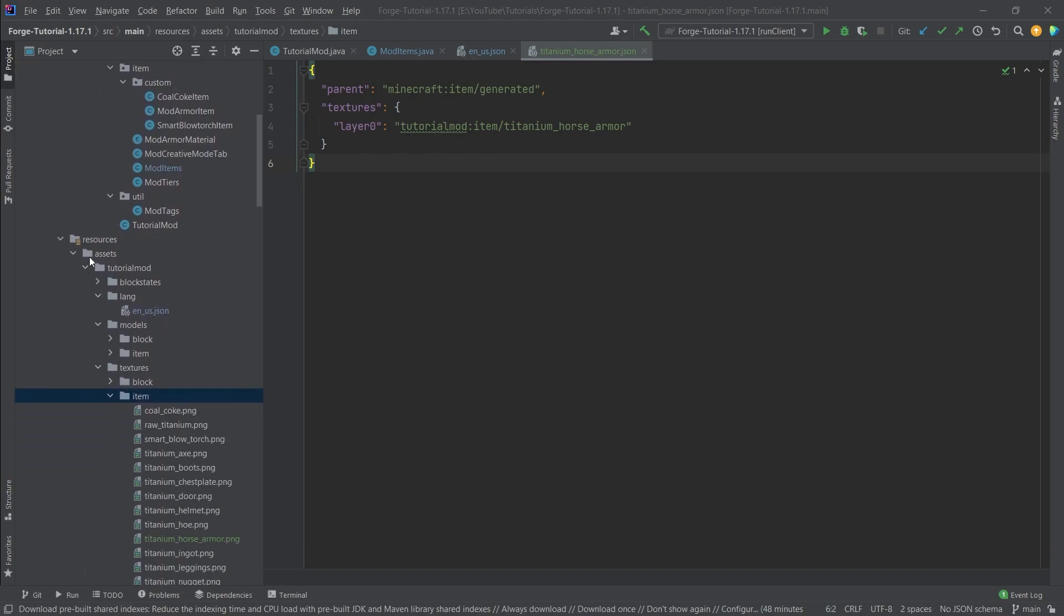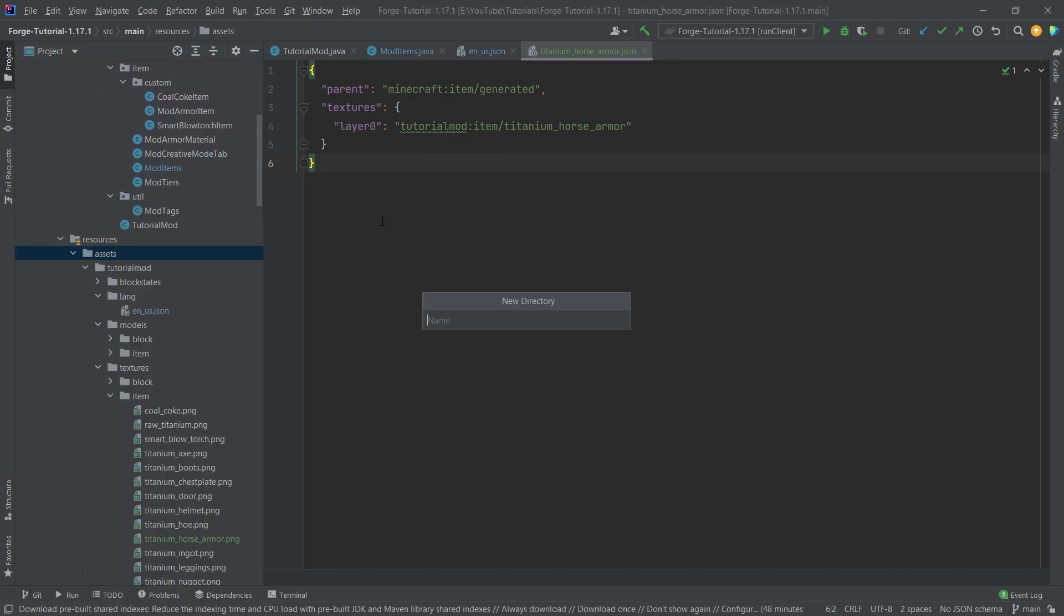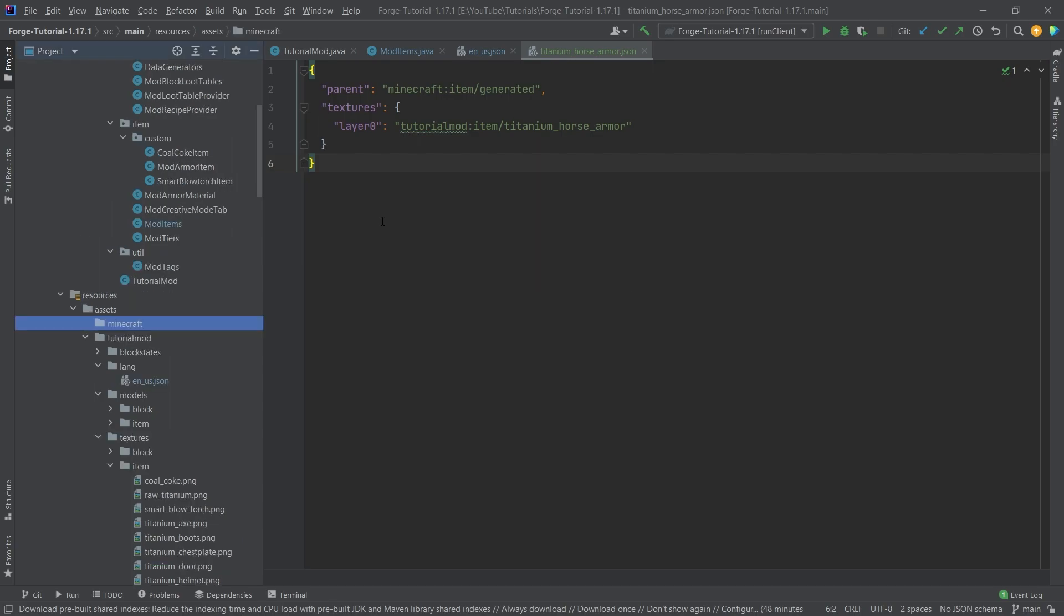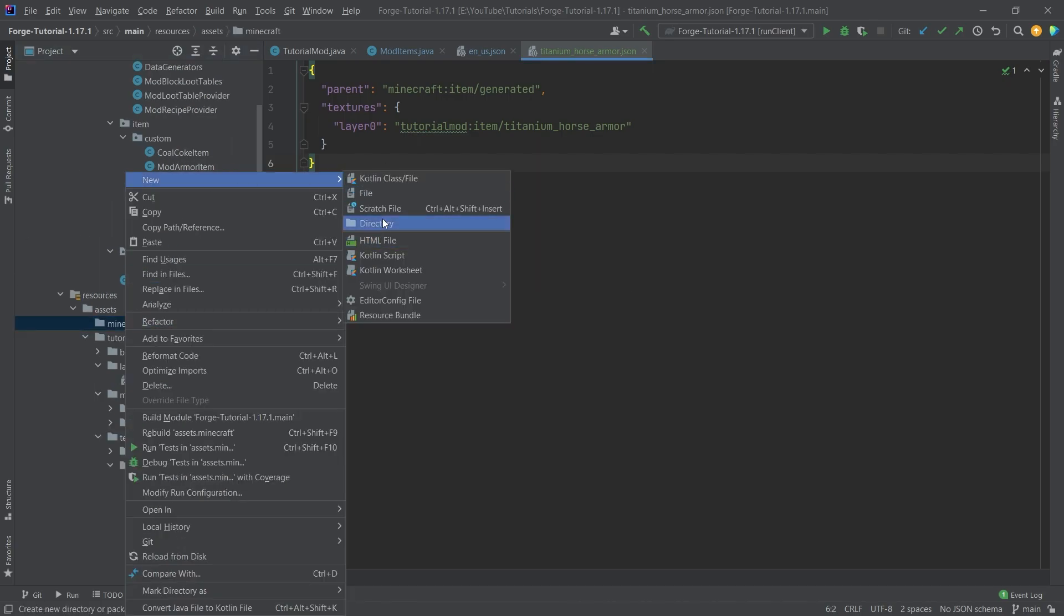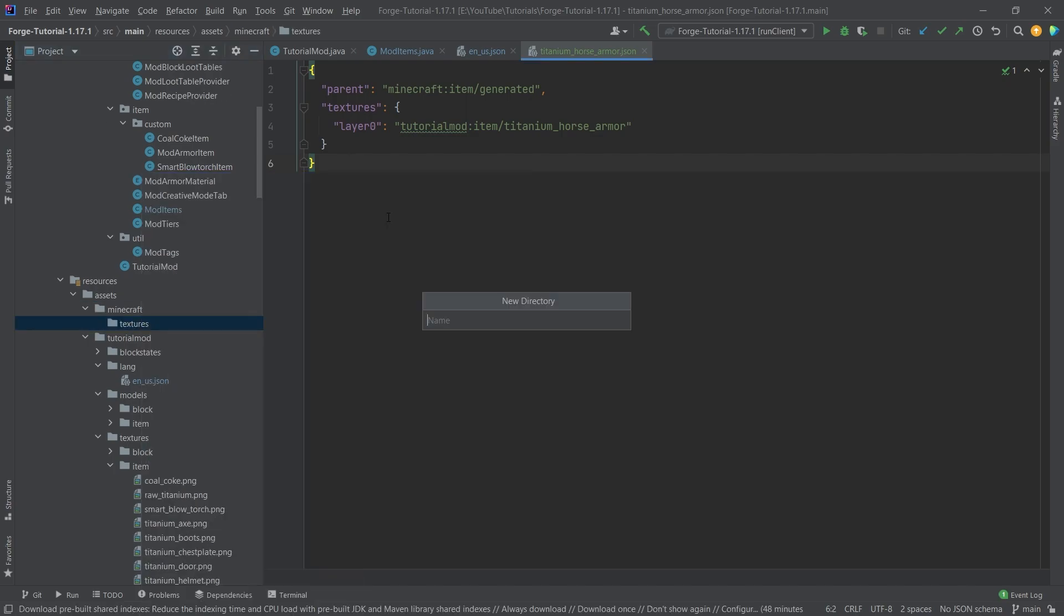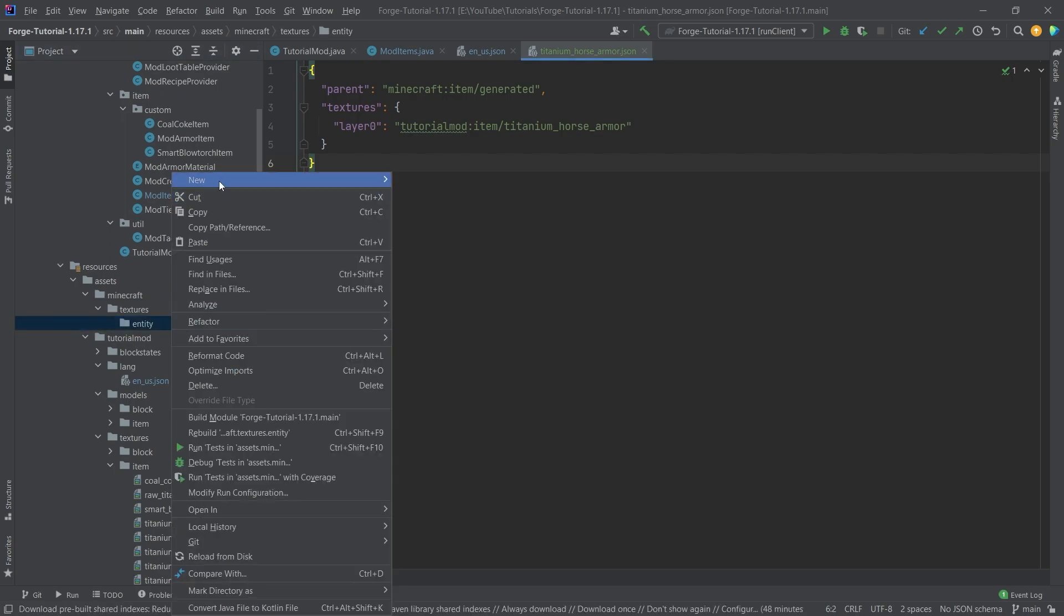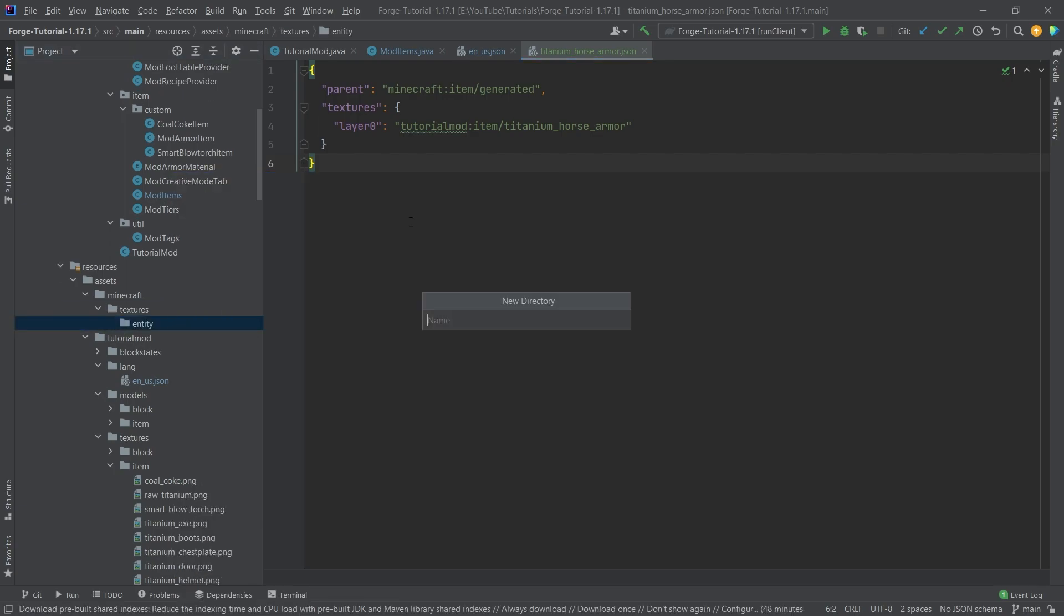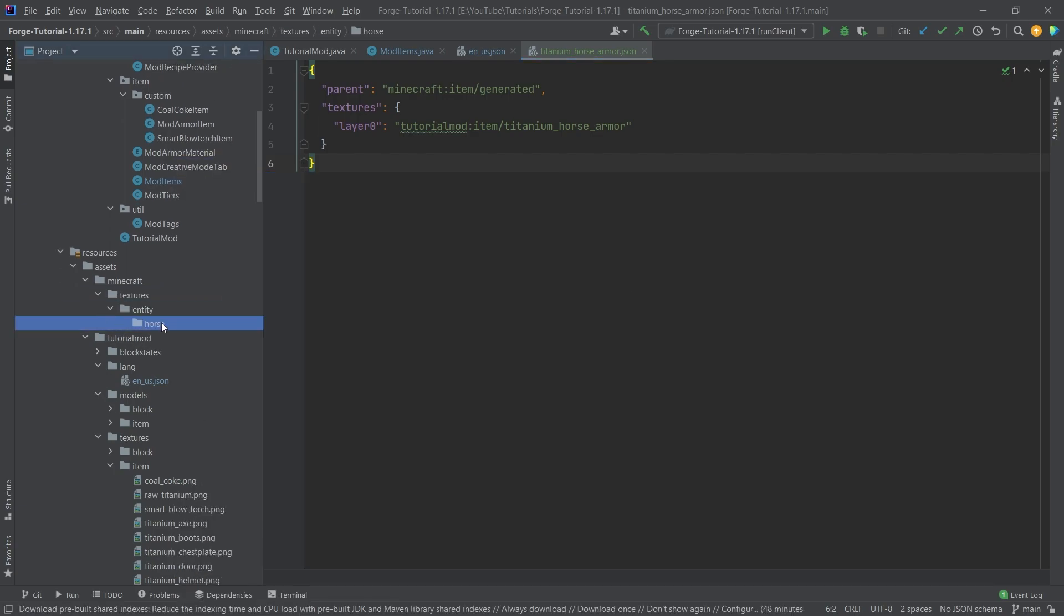And that actually needs to be under assets. And then right click new directory called Minecraft. You might have heard of that before. And then inside of there, we're going to have a textures folder. And then inside of there, we're going to have a new directory called entity. And then inside of there, we're going to have a new directory called horse. And then inside of there,